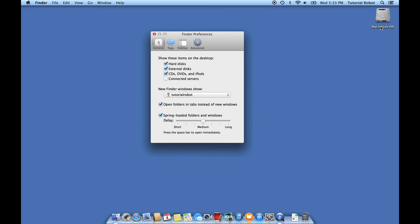And voila, you can see the Macintosh HD or whatever your hard drive is called has shown up once again on the desktop.